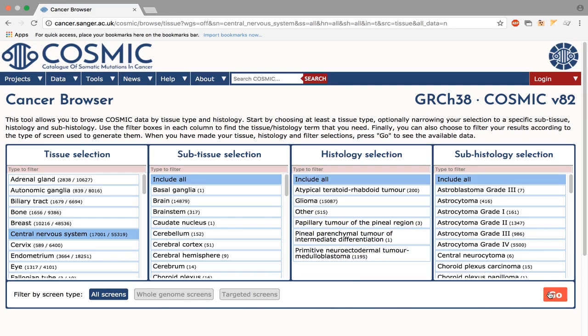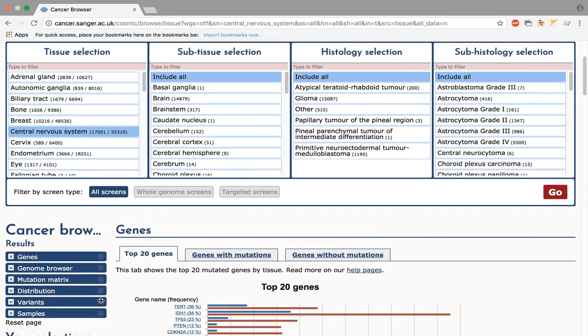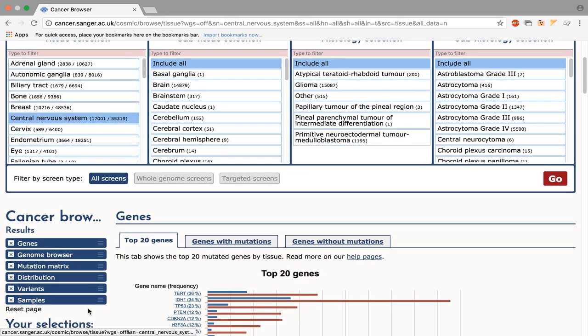This brings up a results page with a navigation menu on the left hand side. As with the gene pages, the menu items can be reordered to your preference or turned off entirely.